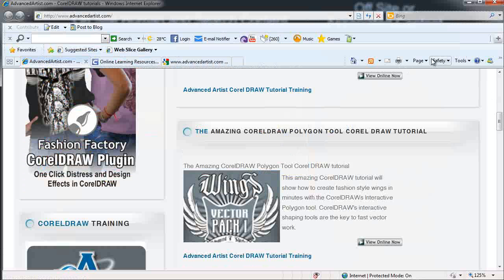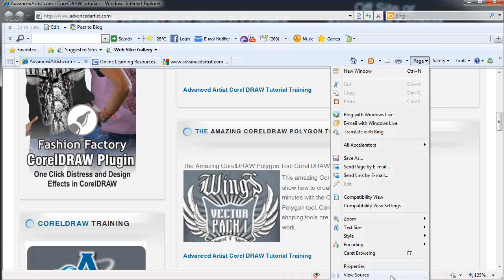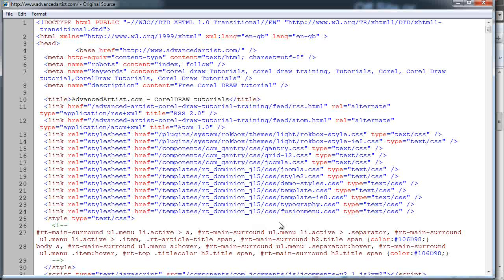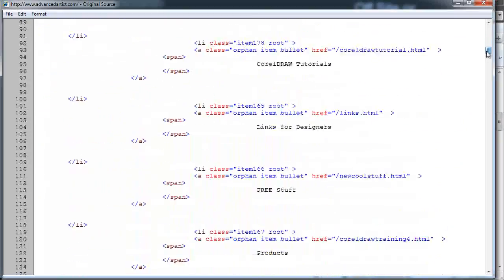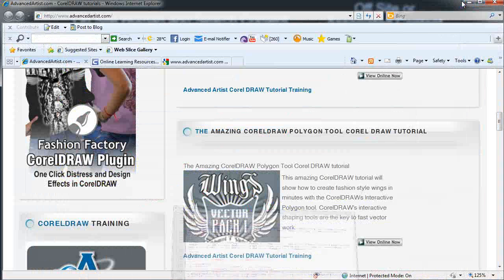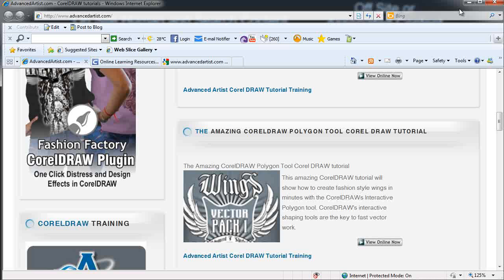What Google looks at is your HTML page content. Your users and human traffic look at your template and graphics, but Google looks at your HTML pages. Let's go back to advancedartist.com, go to view source, and bring up our HTML. What Google looks at is our meta information and the text on the page — the title, advancedartist.com CorelDRAW tutorials. Coming down through the page, Google will see text like 'amazing CorelDRAW tutorial.' So Google is going to say this site is about CorelDRAW and index it with keywords for CorelDRAW, tutorials, t-shirts, and other keywords throughout the website.